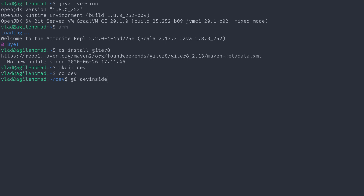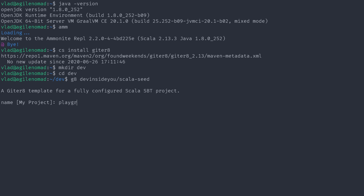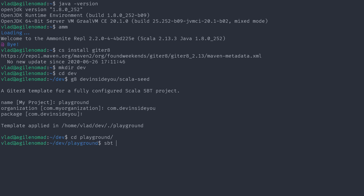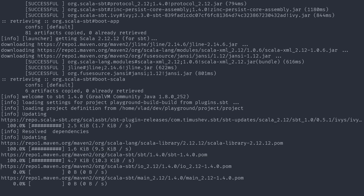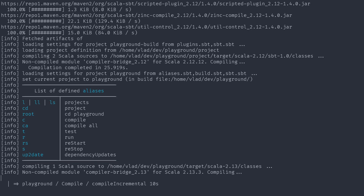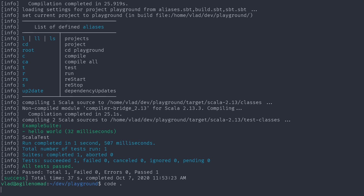I'm installing giter8 just to show you the full installation flow. I create a dev folder, go into it, and run `g8 devinside/scala-seed.g8`. I also recently created one for Scala 3 — `scala-three-seed` — since Scala 3 is coming out very soon. I call the project 'playground', package `com.devinside`, then go into the playground folder and run `sbt test`. The first time you launch sbt it reads your properties file to figure out which version to download for your project — in this case sbt 1.4.0. That takes a while, but I'll cut it out.